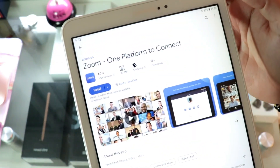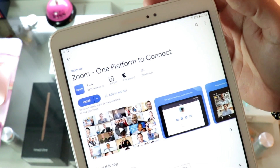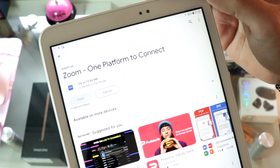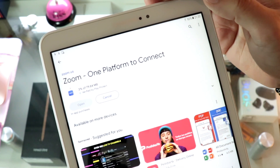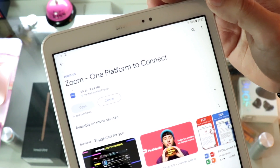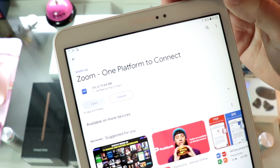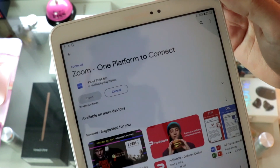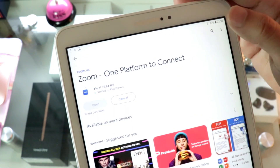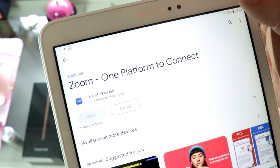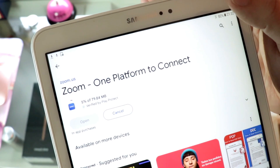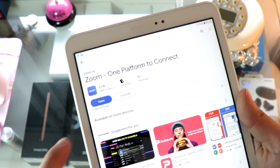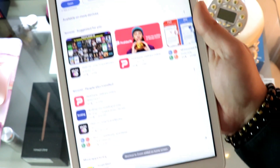I hit this one — the process could be the same for any application you want. Hit install. One important thing: for downloading anything from Google Play, you need a Google account. If you don't have one, check my other video. So here you see it's downloading — and it's done. You'll see Open.